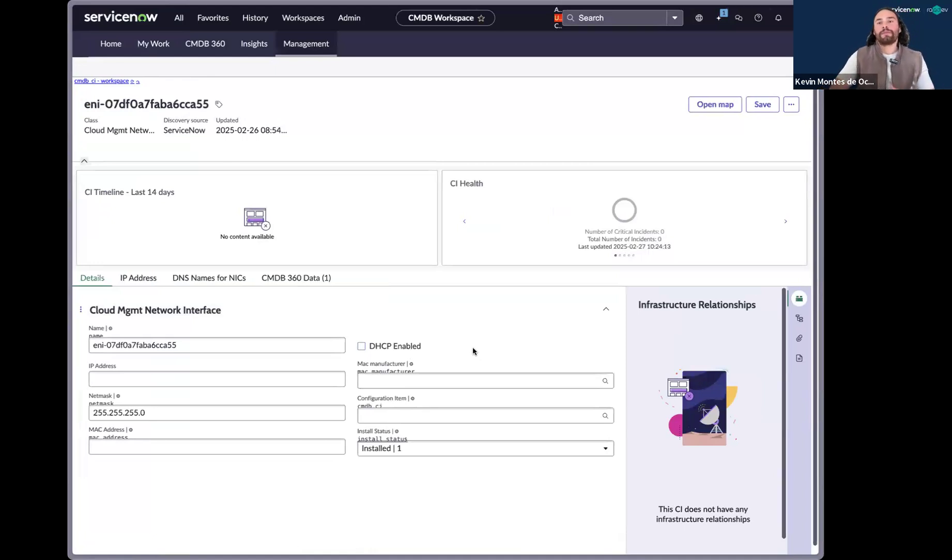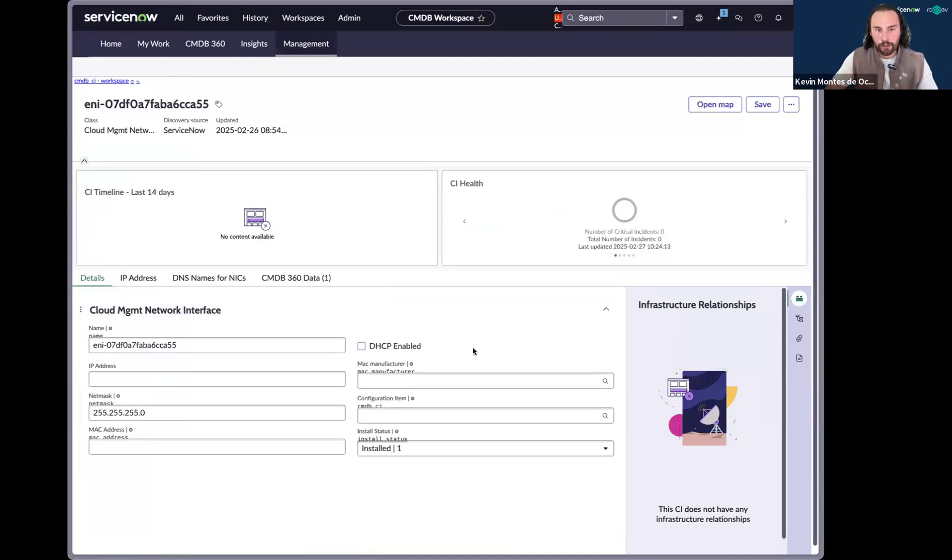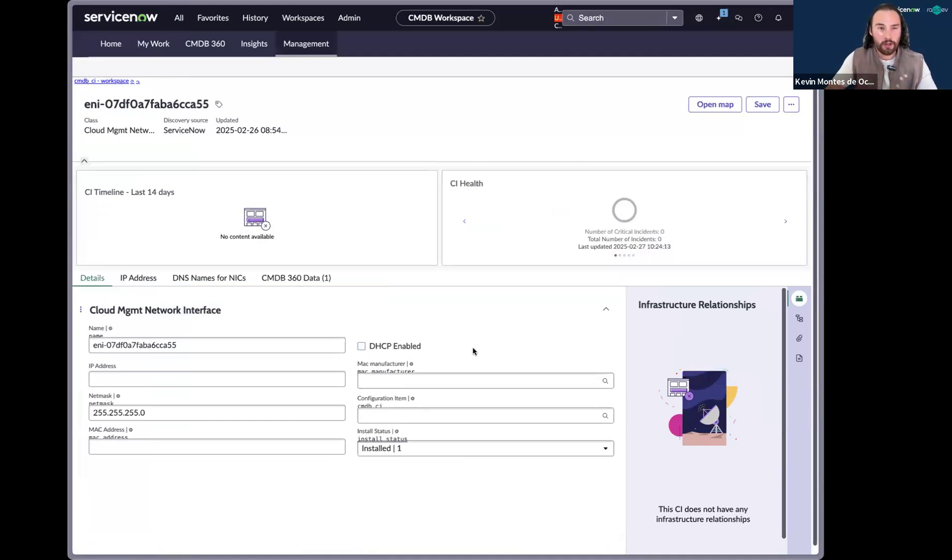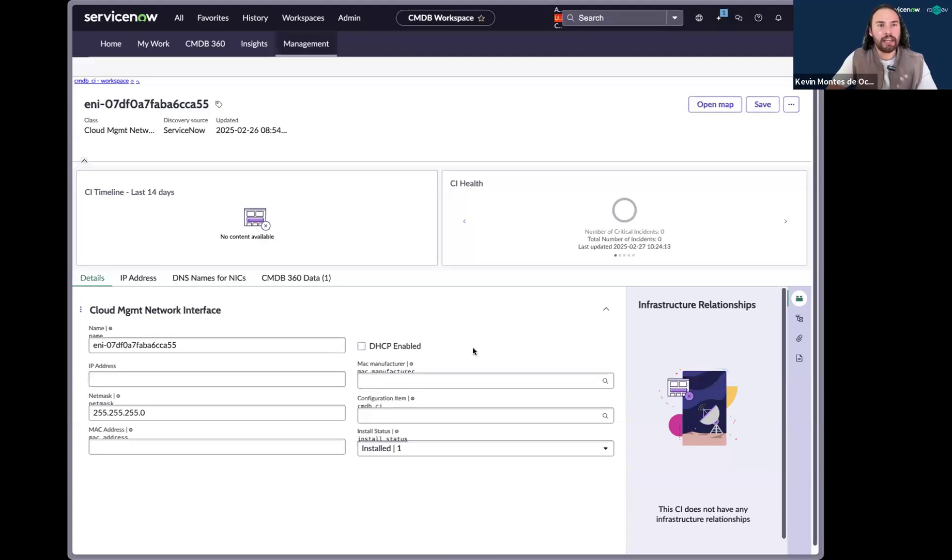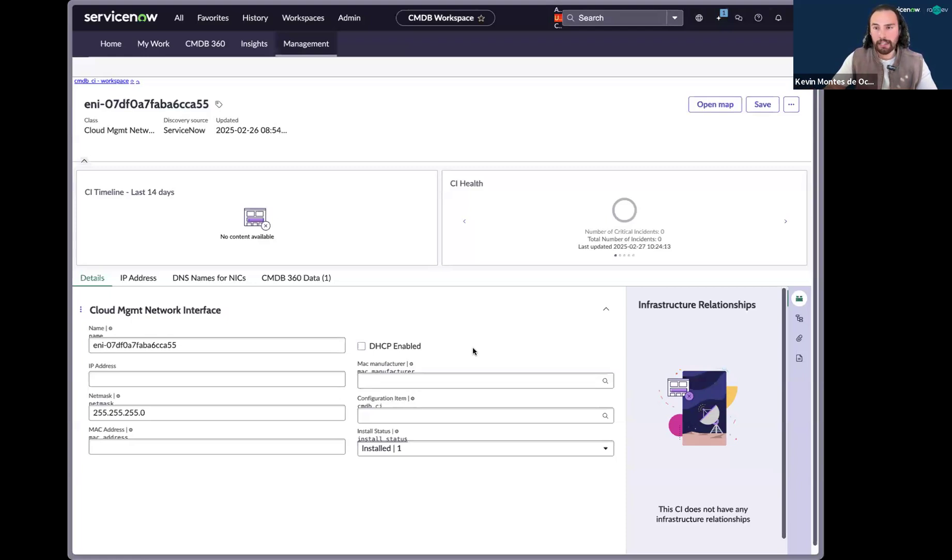So I'm the CMDB owner. I walk into work. It's nine in the morning and I see that 12 of my duplication tasks were created, but they were also resolved. And so I can go through each one and check the logic and see what was the train of thought behind Now Assist and being able to resolve those. So that's how Now Assist would be able to assist us in maintaining the CMDB.